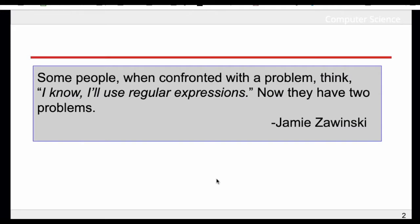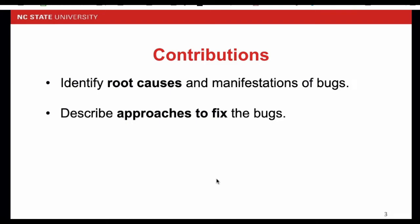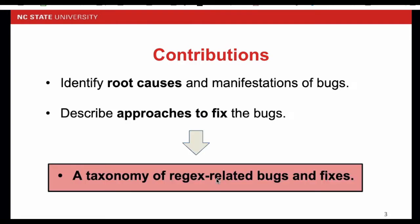We want to discover the nature of the issues that are related to regular expressions, and in particular, the nature of the issues that developers address. This is why we conducted the survey on regular expression bugs. In this study, we have identified regular expression root causes and manifestations. We also described the different approaches of fixing bugs. Based on this, we have created a taxonomy of regex-related bugs and fixes.